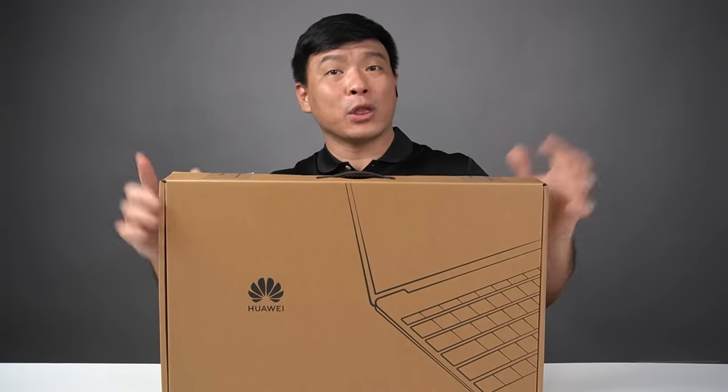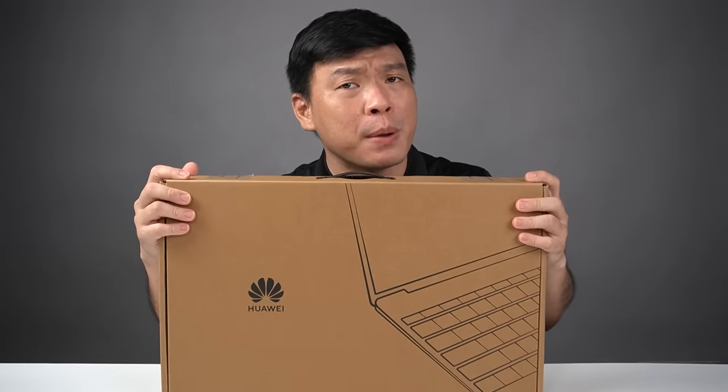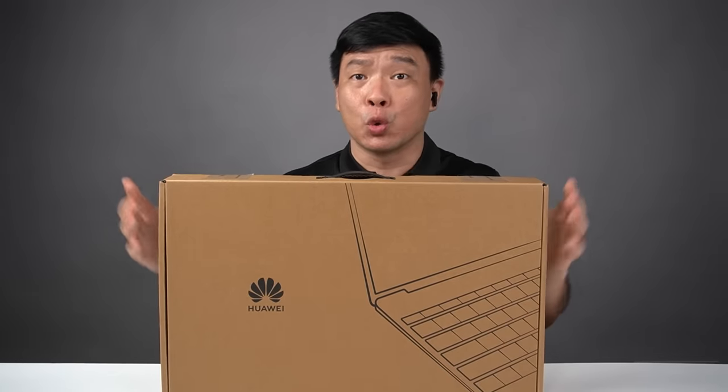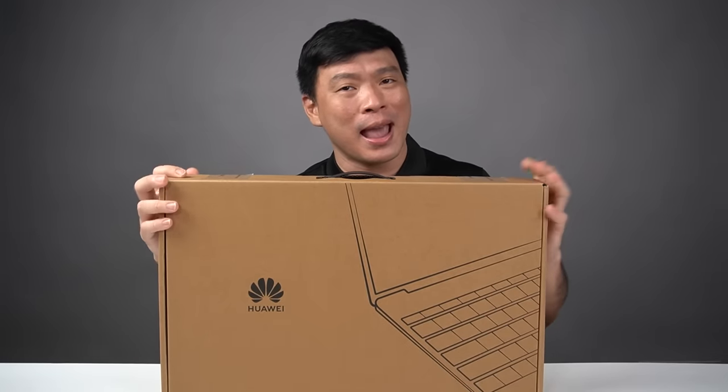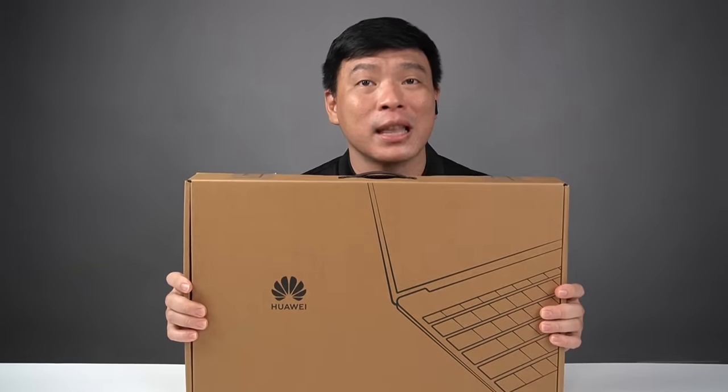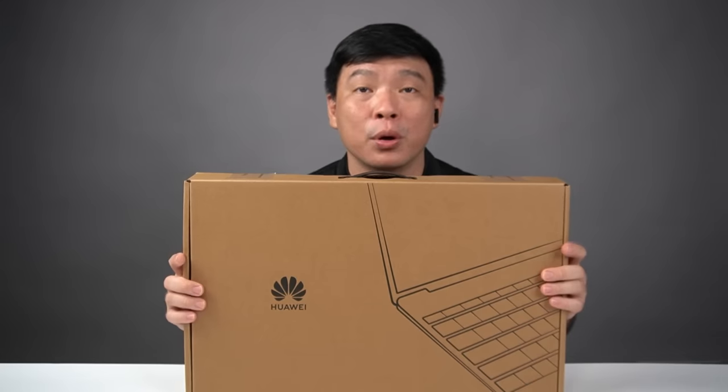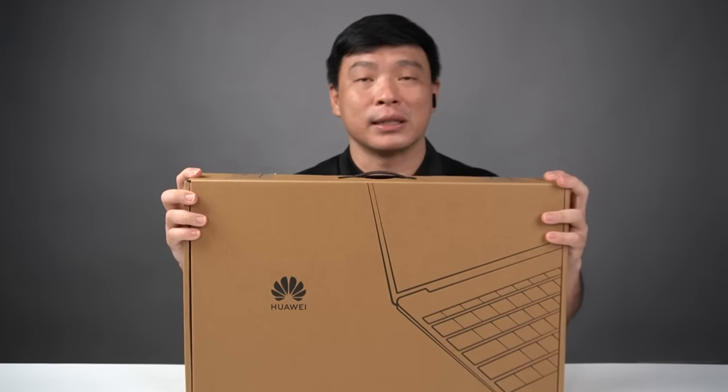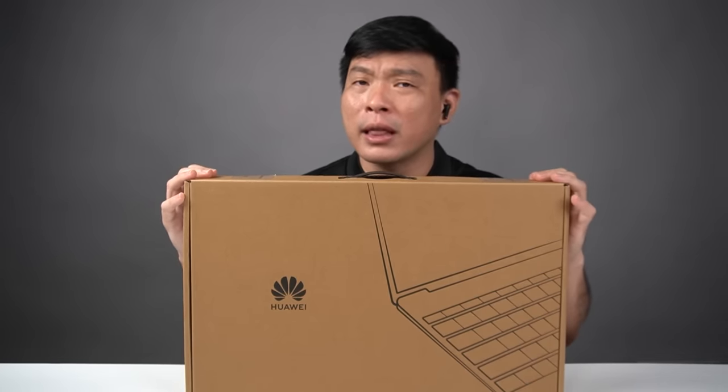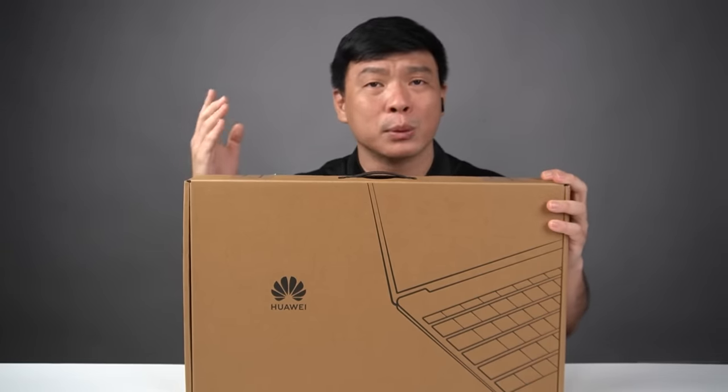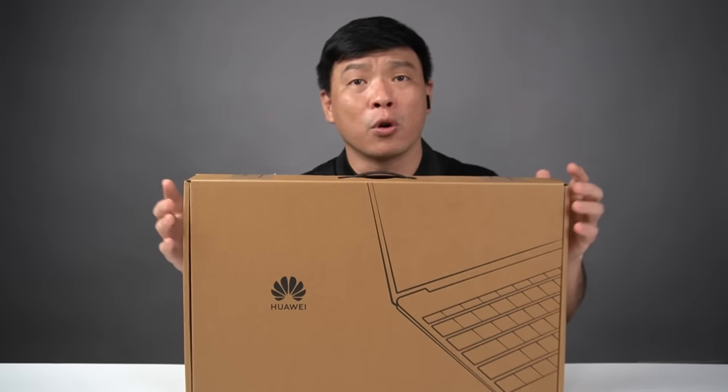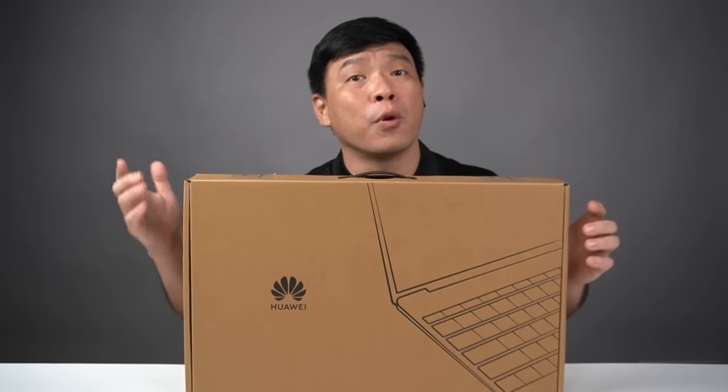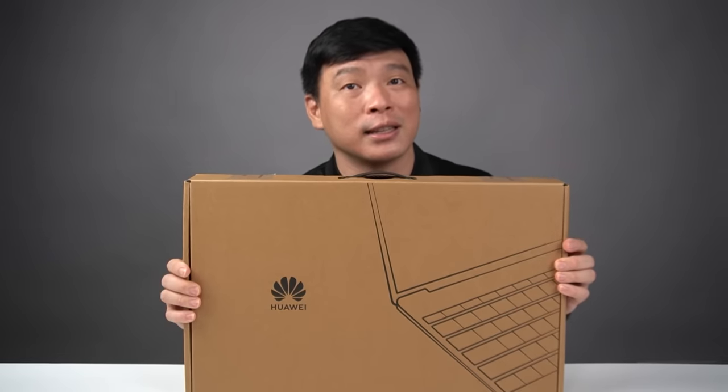Okay guys, today we get to unbox one of the premium laptops today from Huawei. And I have here on my table the Huawei MateBook D16. I'll tell you later throughout this video what are the specs that I love from this one, and of course, what is there for you to expect from this gadget.